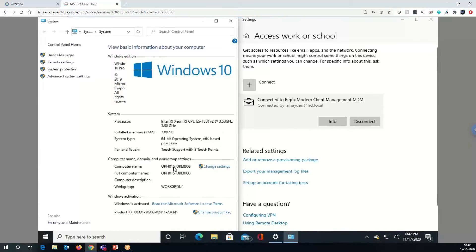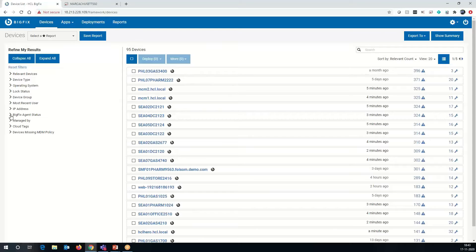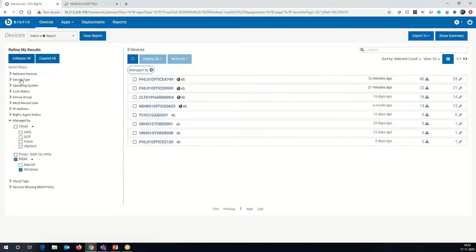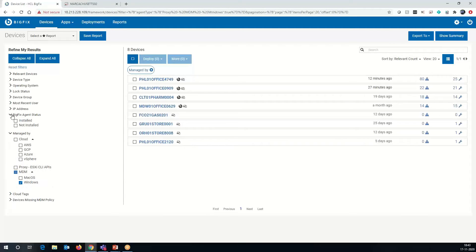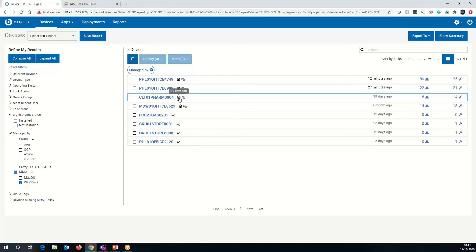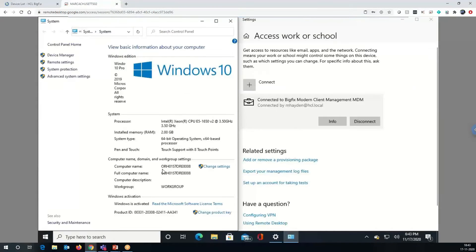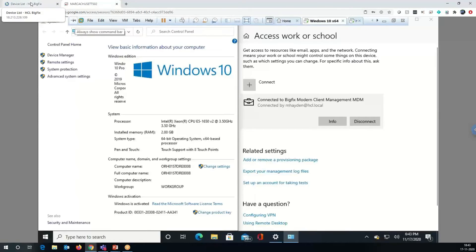We can check that. Here's the server, and the workstation name here — this is Windows 10. As we navigate over here, we look for our devices on the BigFix server. We can go by managed by — we know it's managed by MDM — uncheck Windows or Mac. We know that the BigFix agent isn't installed, so we can check to narrow it down, looking at machines that are managed by MCM alone. We can see that the machine name matches up with my workstation, and that's the machine we're targeting for this specific example.